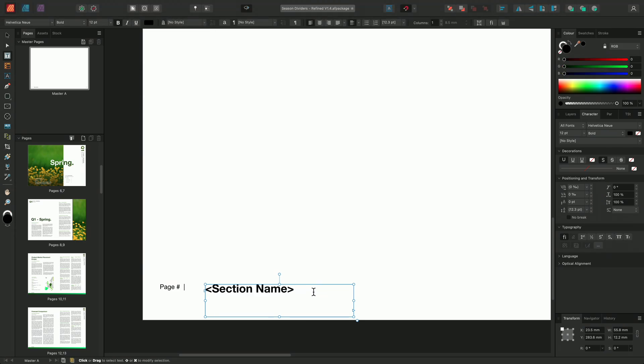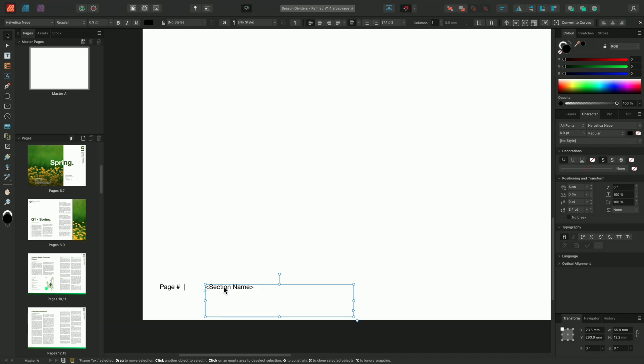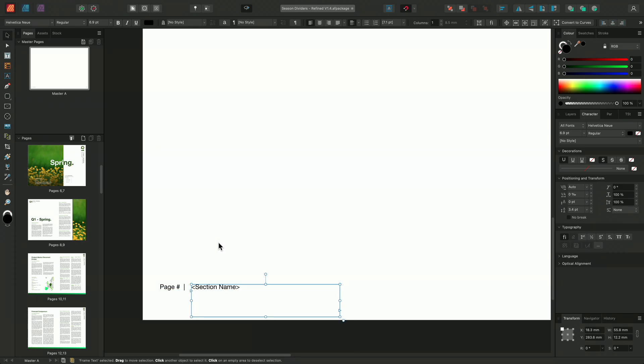And we can see that the section name has now appeared in the text box. The field will automatically populate with its corresponding section name when applied to a page.